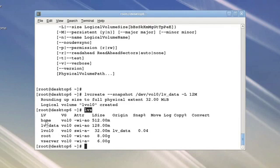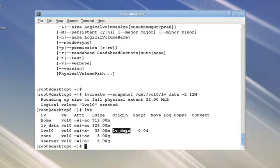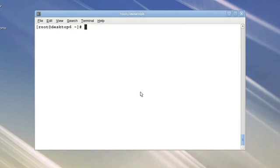But now if I use LVS to look at my various logical volumes, I find that I have my original data, which is 128 megs in size. I now have a new logical volume that I didn't name, which is a snapshot of LV data.